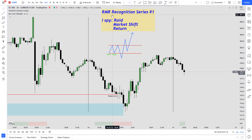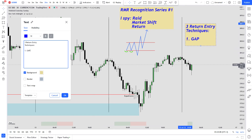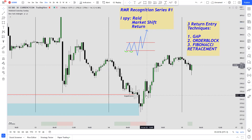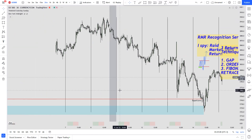The last R stands for the Return, and this is your entry technique — this is where we participate in the trade. I like to outline three main entry techniques: the first one is the gap, the second one is the order block, and the third is the Fibonacci retracement. It's the 14th of July and we're in the S&P 500.